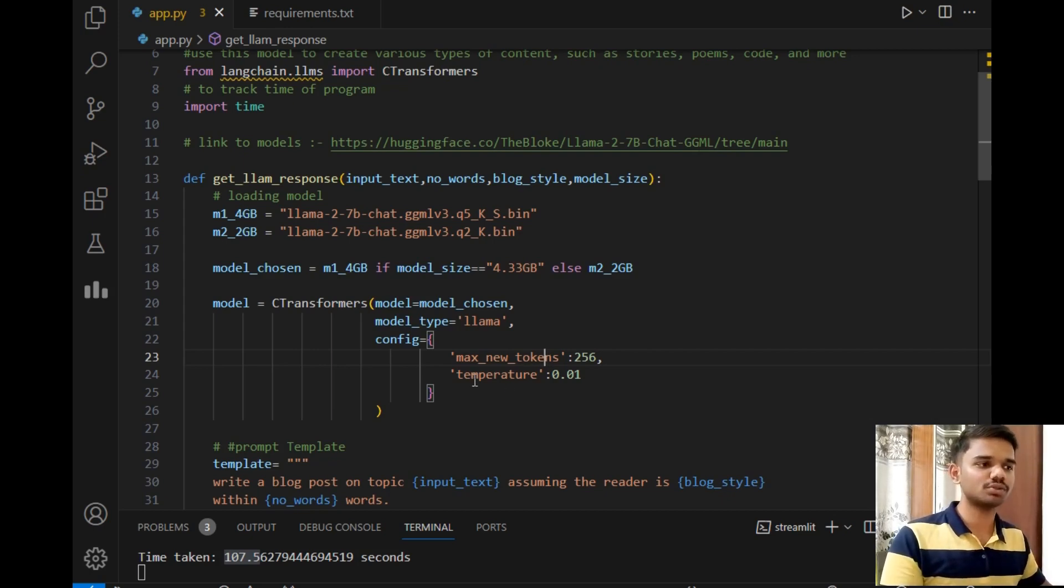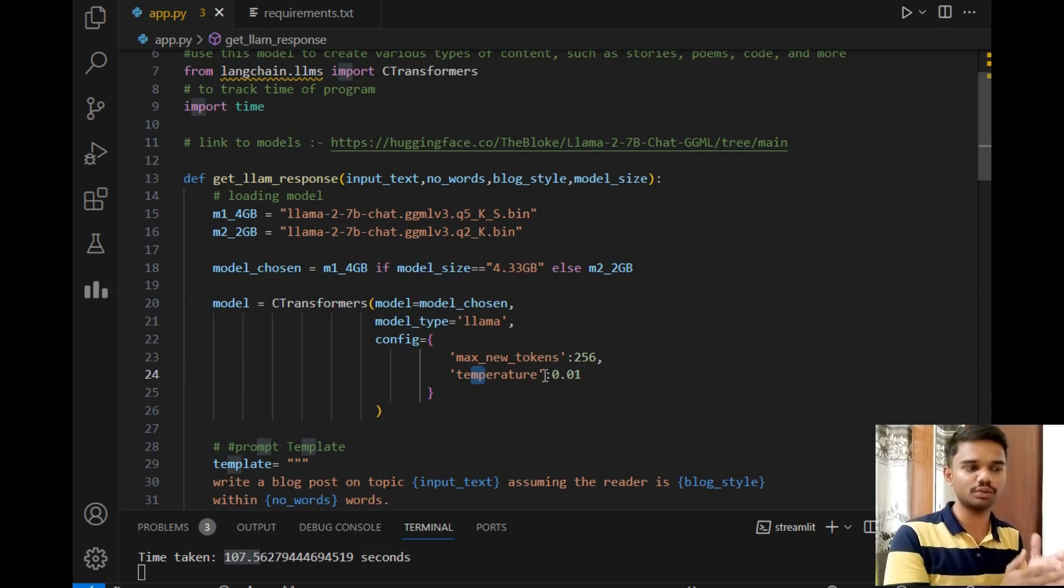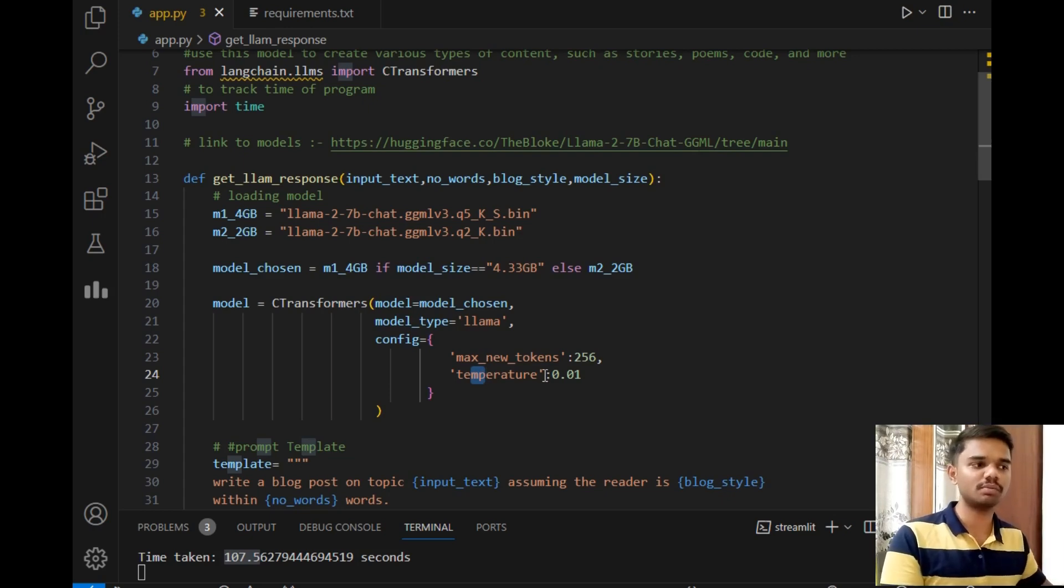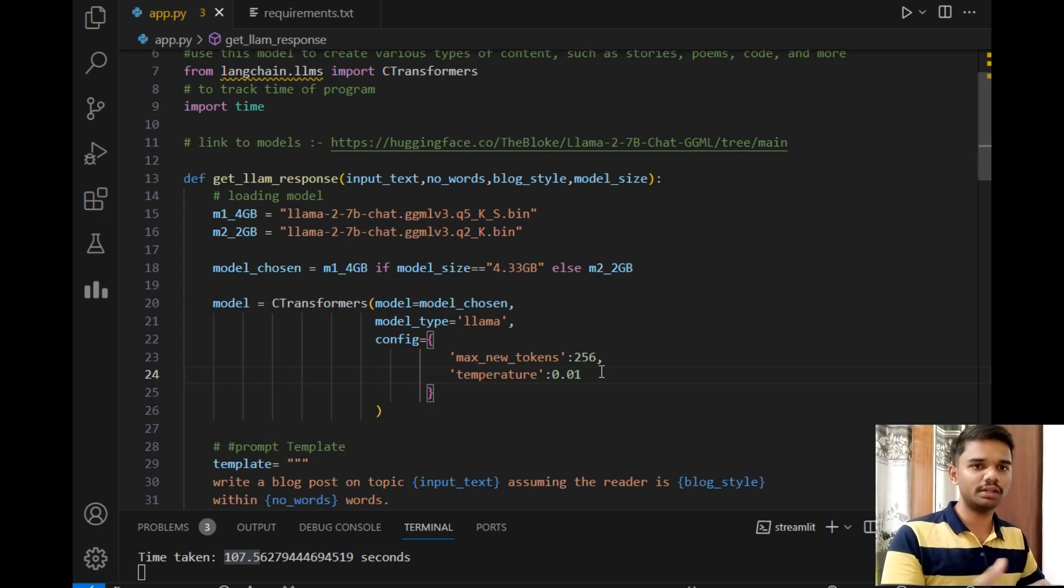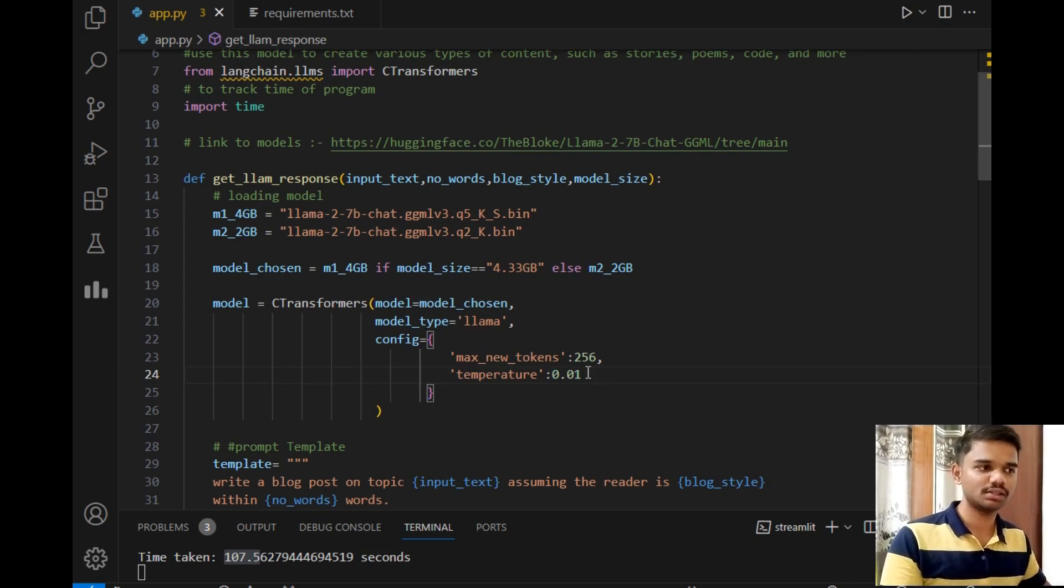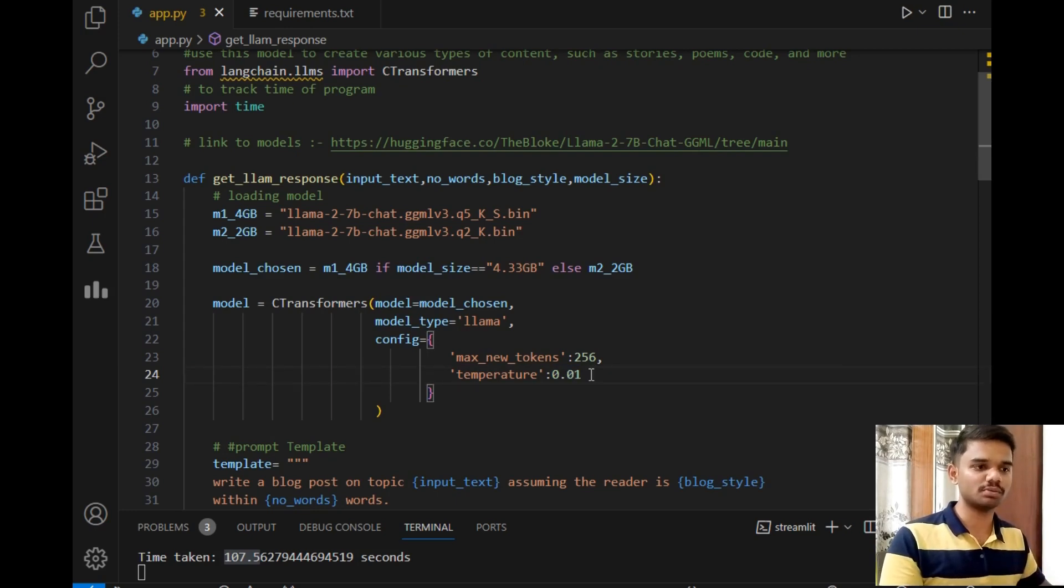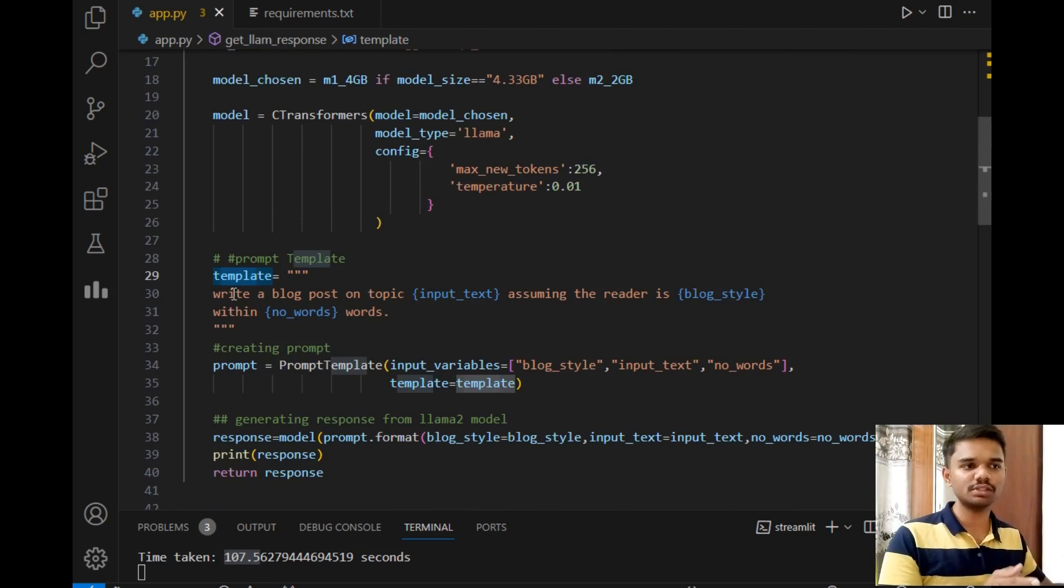Then the temperature—temperature is a variable that ranges from 0 to 1. Higher the temperature will give you less random result, and lower the size of temperature will give you randomized result, so it will be more realistic and not plagiarized. That's why I have given this temperature variable as low as possible.